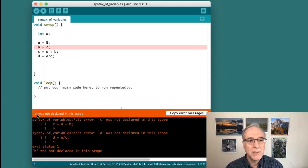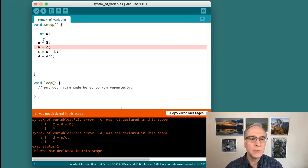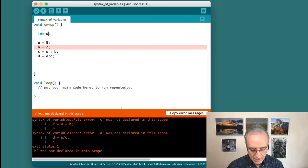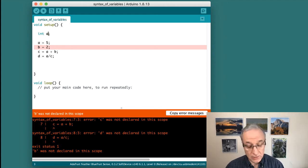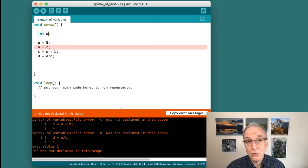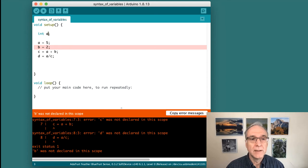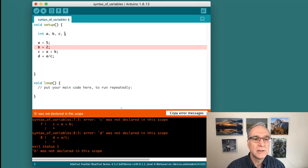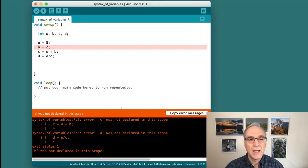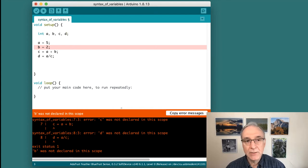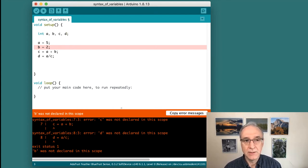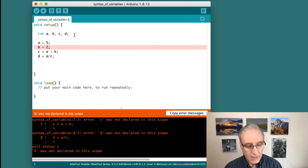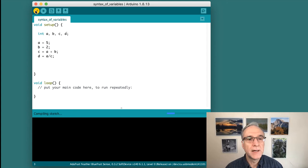The message says B was not declared in this scope. Well, same as before, I had to declare A as an integer. I never declared B, C, or D. Now I can show you one way to do this. I'm going to create the declaration all in one line by saying comma B, comma C, comma D. The syntax here is that I am separating the variables in the declaration with commas, but I have to end the statement with a semicolon. I'll save that and try verify.